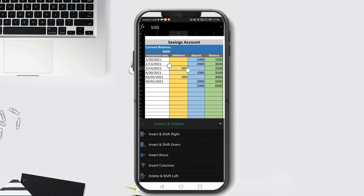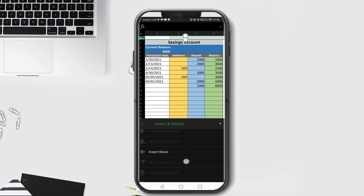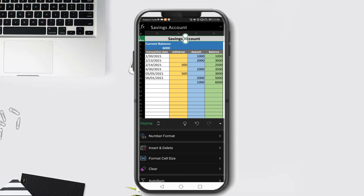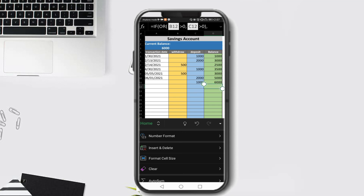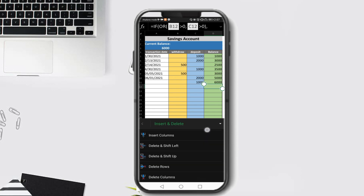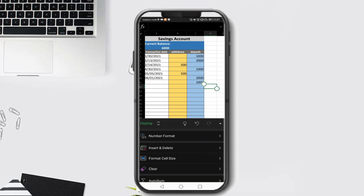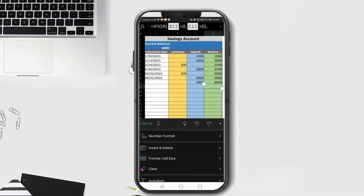Similarly for deleting a row - click the row you want to delete or the row number, then click Delete Row to remove the selected row. For columns, click the column header or a cell in the column you want to delete. For example, to delete column D (the Balance column), click Insert and Delete then Delete Column - the data under column D is removed. Let's return that to the original form.